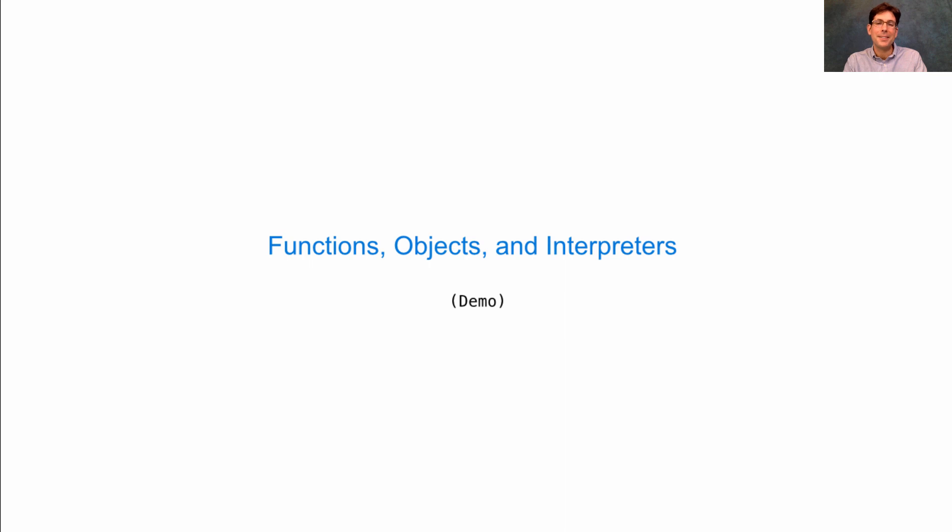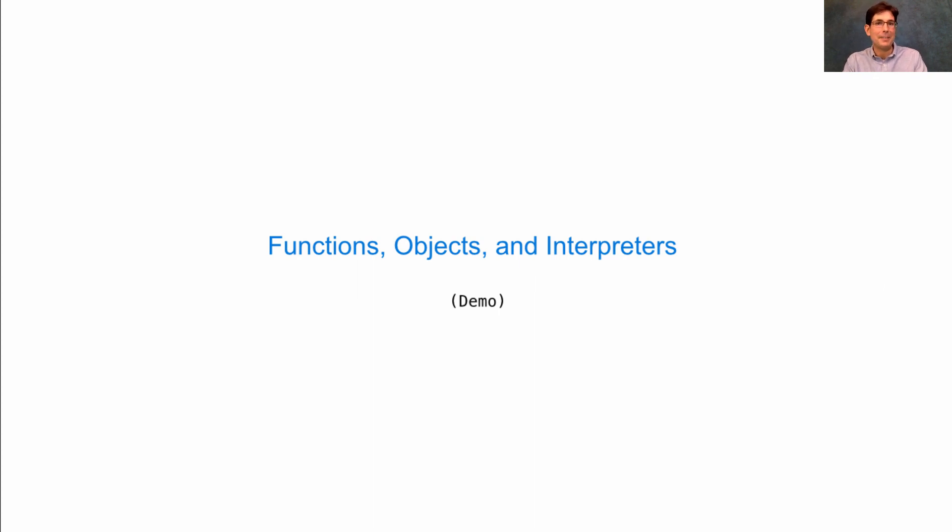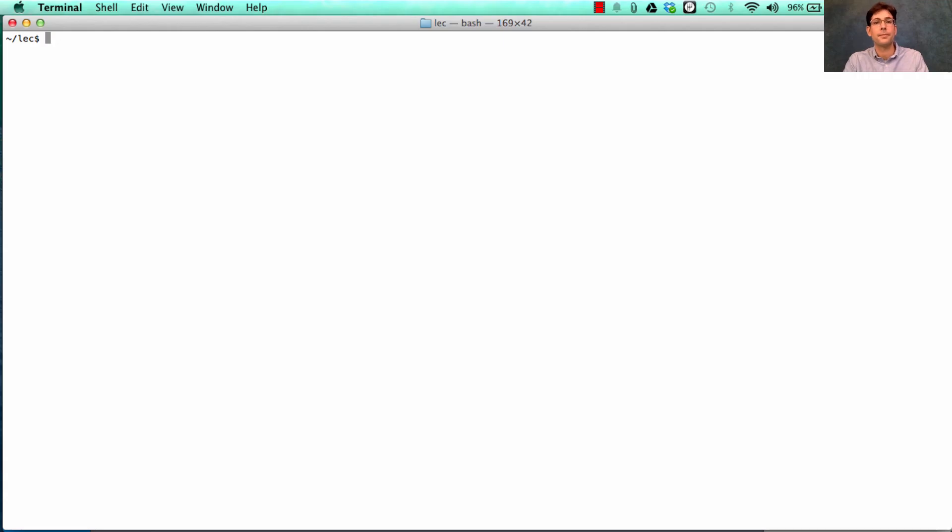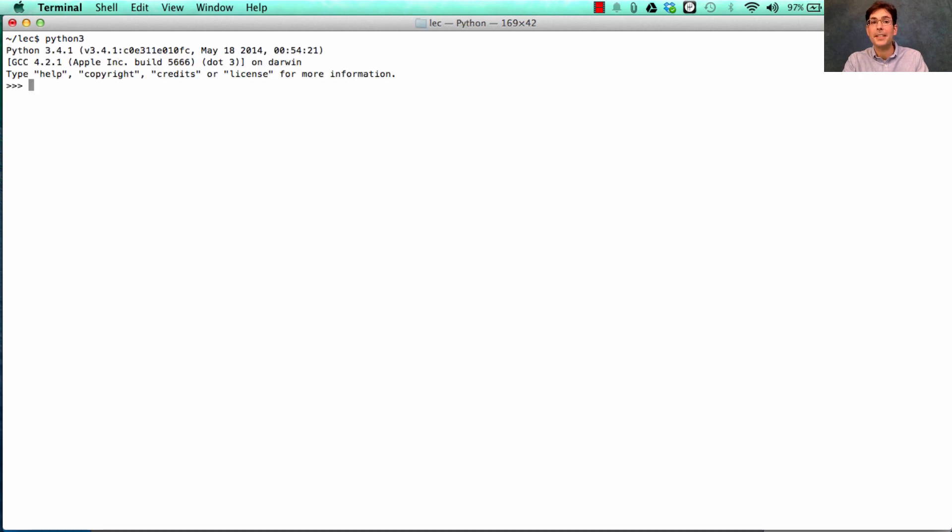But if I had waited to introduce each of these features before doing this demo, I wouldn't get to a cool demo on the first day. And we've got to do something fun on the first day. So here we go. Don't worry if you don't understand every detail.